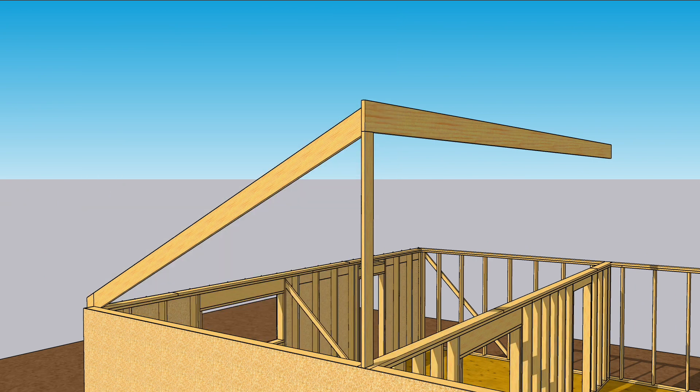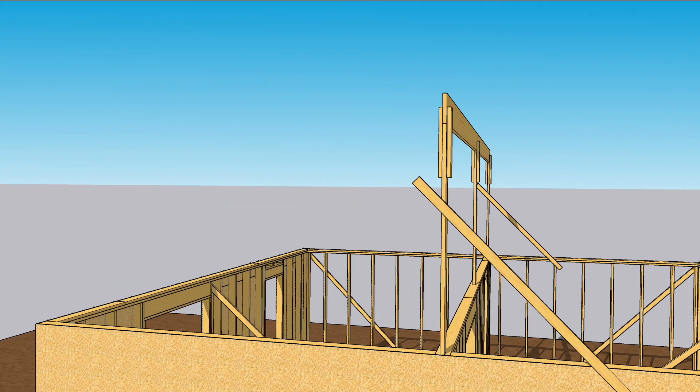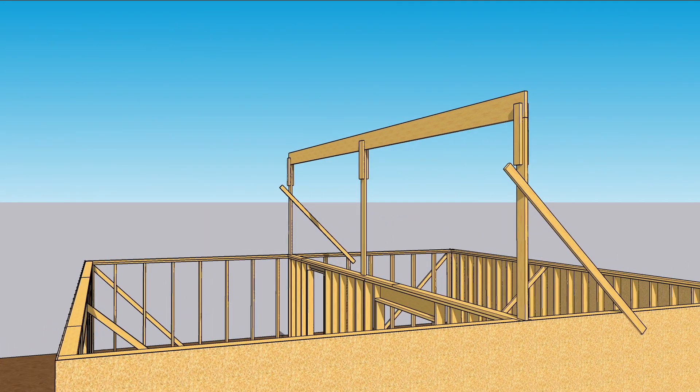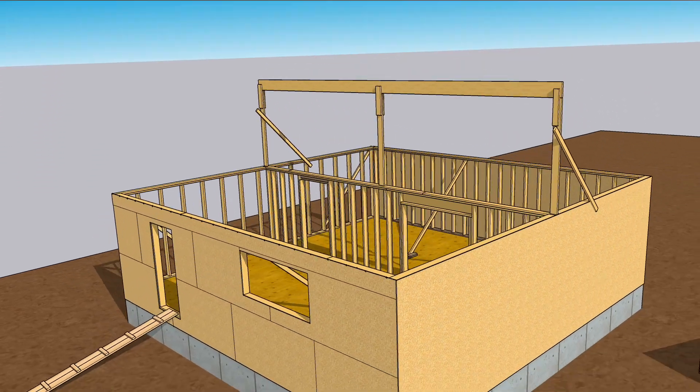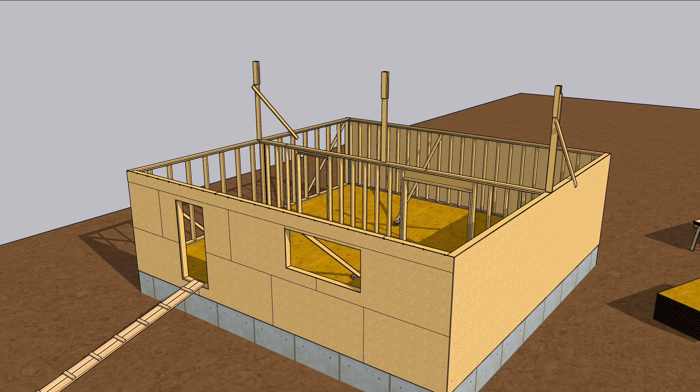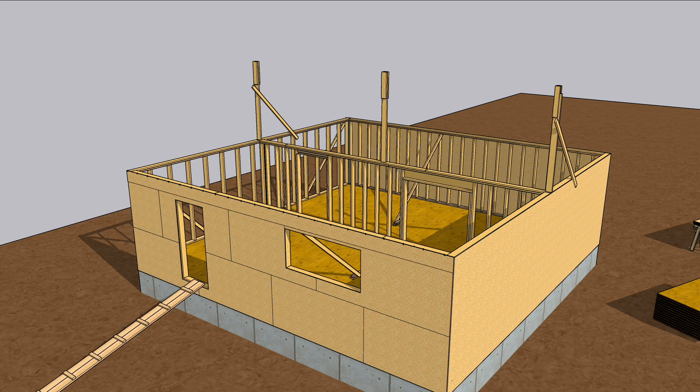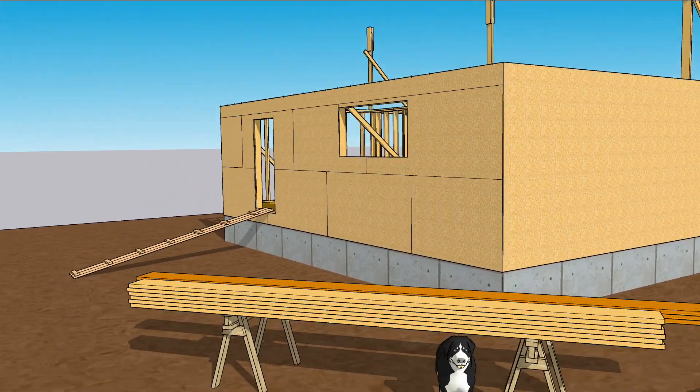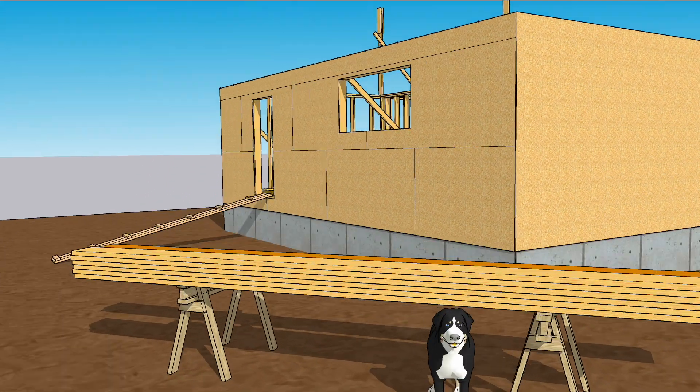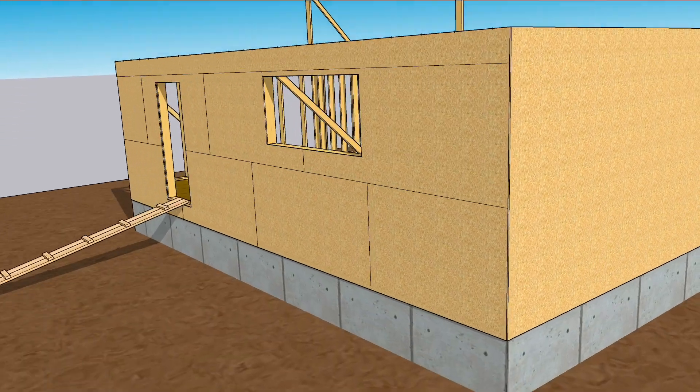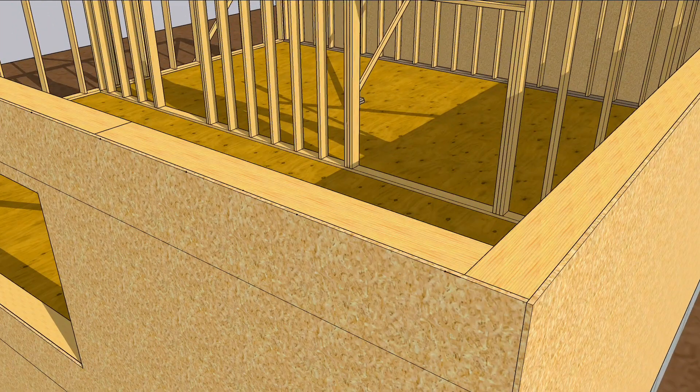Of course, in real life there's no skyhook, so you'll need to use multiple ridge poles and brace them appropriately. But before you set the ridge, you'll want to lay it out to match the walls. It's easier to lay the ridge out while it's on sawhorses than when it's 15 feet in the air. But lay out the walls first.